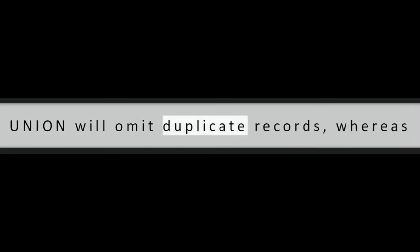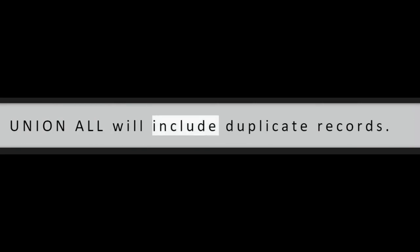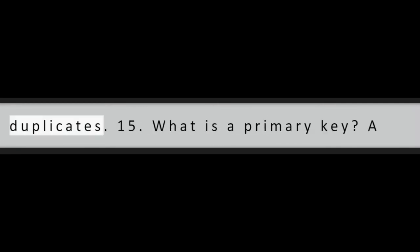Question 14: What is the difference between union and union all? Union will omit duplicate records, whereas union all will include duplicate records. Union requires the server to do the additional work of removing any duplicates.